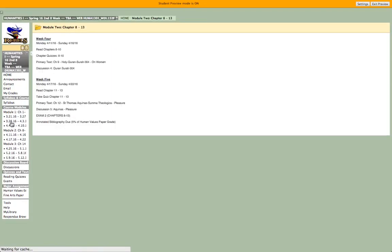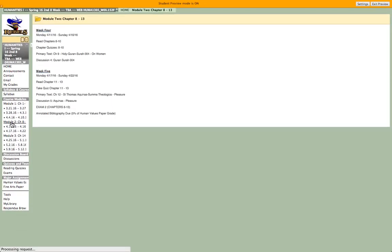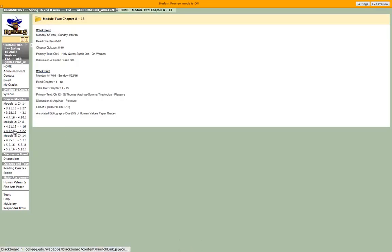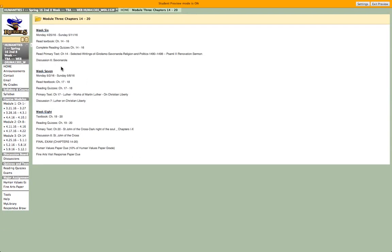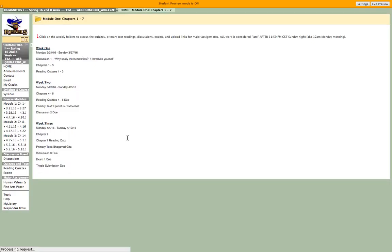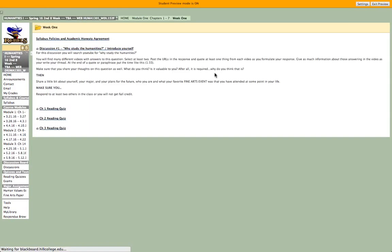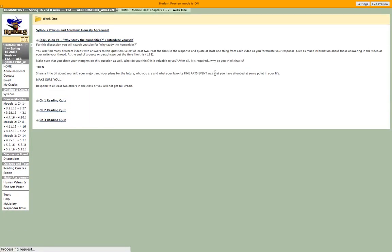So let's go back to Module 1, and I'll show you what happens when I click on the week. Our first week of class is Monday March 21st through Sunday March 27th. So I click on this link, and then everything that you'll need to do for the week is going to be in this folder.